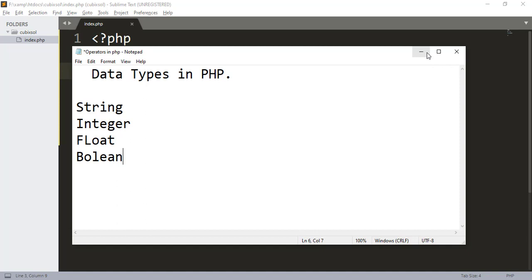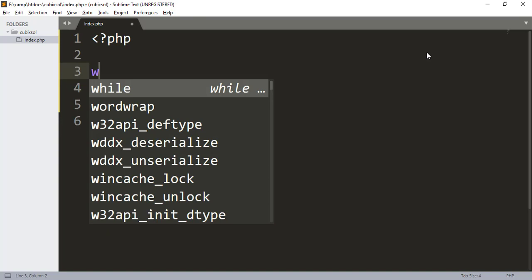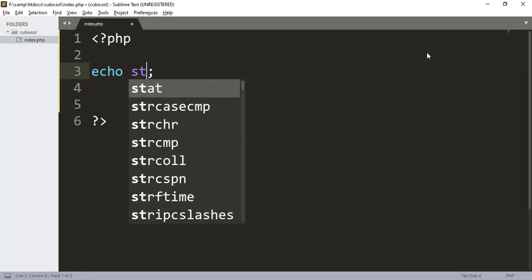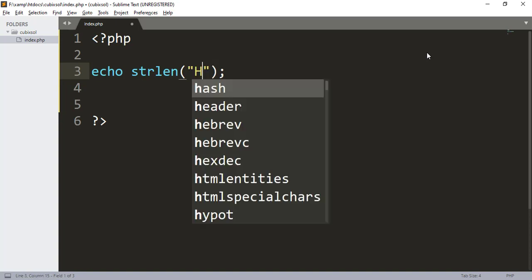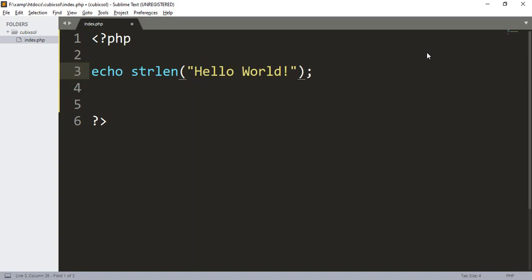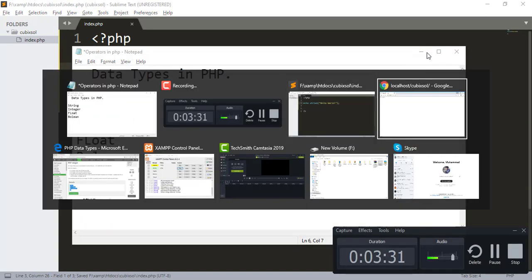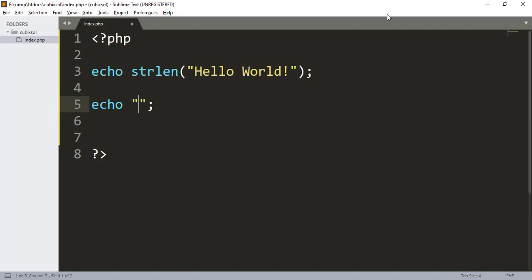Now let me show you a PHP function which returns the length of a string. Here I type echo strlen, and in between I type double quotations and type hello world. When I refresh our browser, you will see the output that it returns the length of our string, which is 12.